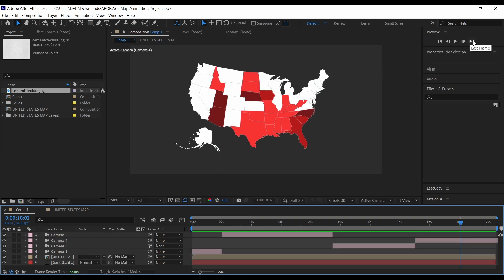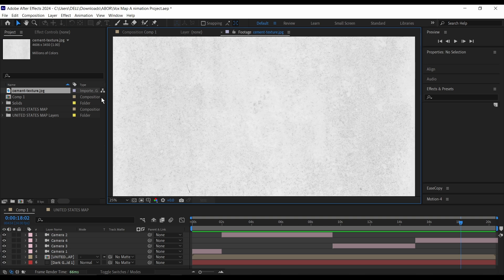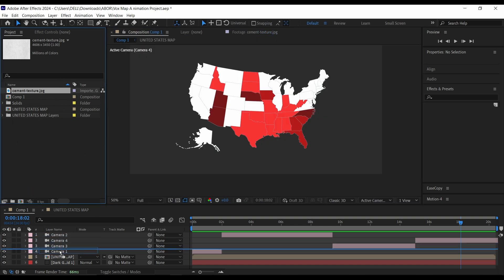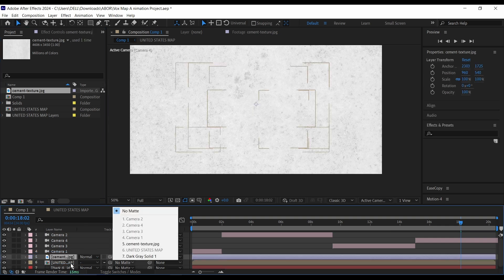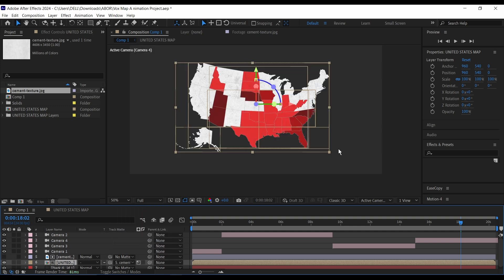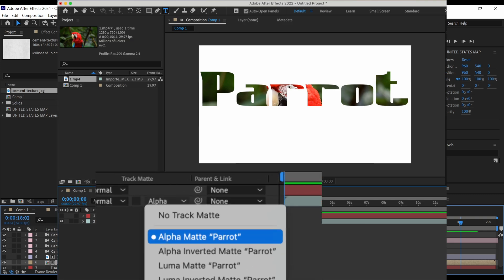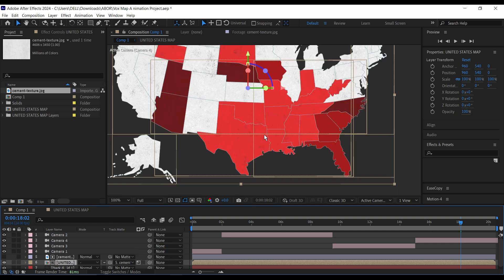To make our map look even better, we're going to add a texture to the map. I already have this texture map here — I'm going to drag it just above our map layer. Then I'm going to change the track matte of the map to the cement texture. If you're using After Effects version 22, you can pick Luma Matte from the selection. If you're using version 24, click on the icon here to change it. And now you can see that our texture is on our map.